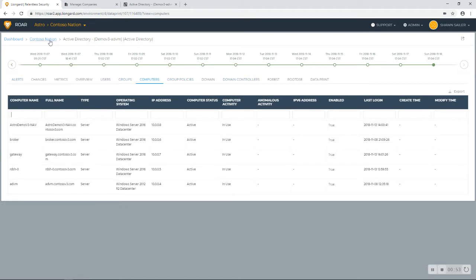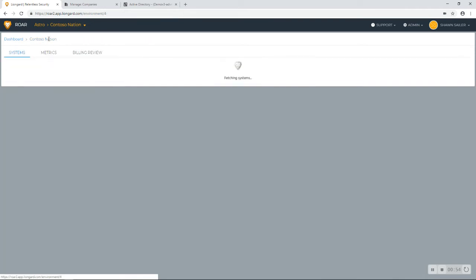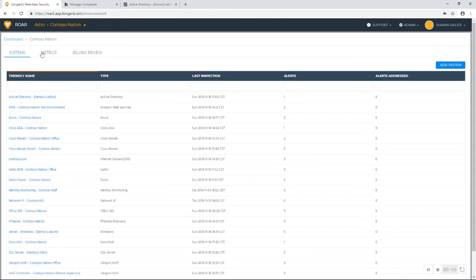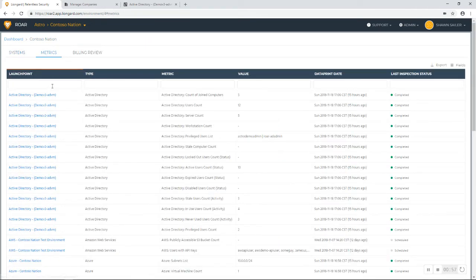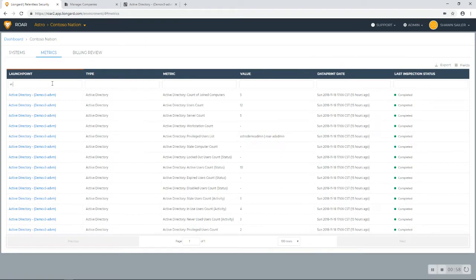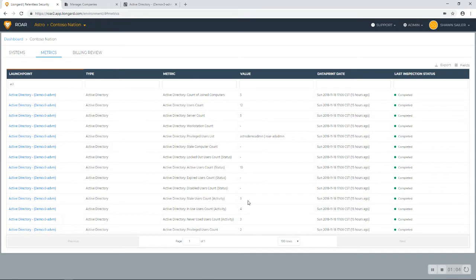Now let's flip over. I want to show you guys something new, and that's in our metrics tab. There are specific metrics that you want to look for within Active Directory, and those are defined right here as well.